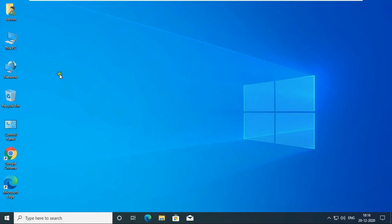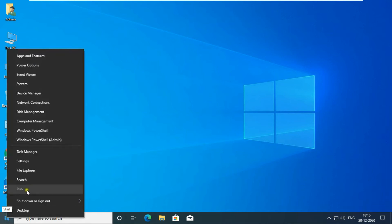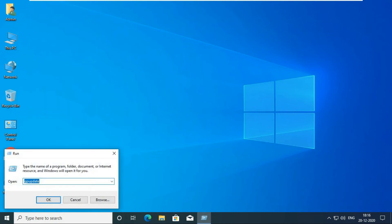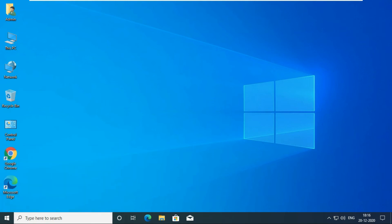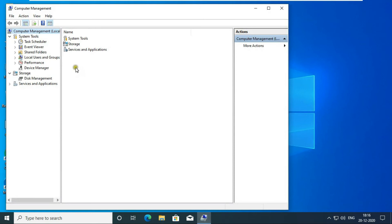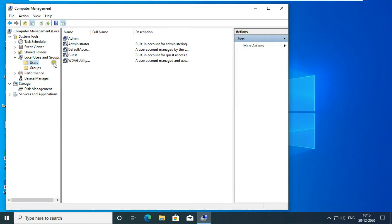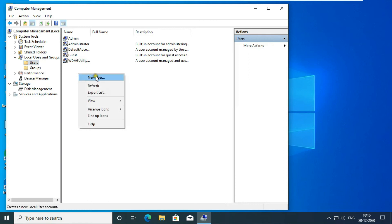Now we create a new user. Go to Run. Type compmgmt.msc. Press Enter. Open Computer Management Console. Expand Local User and Group. Click on User. All are default users except Admin. Right click and select New User.